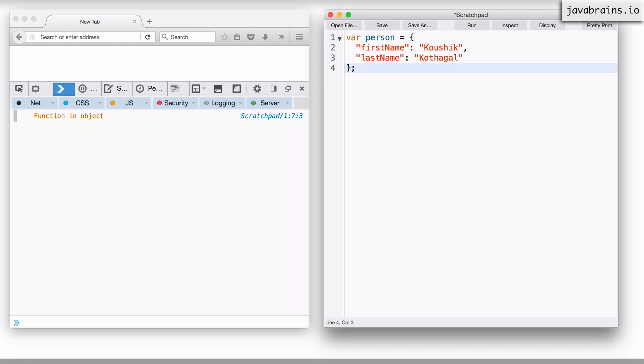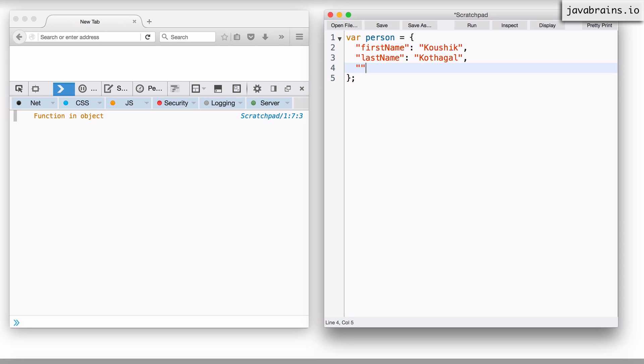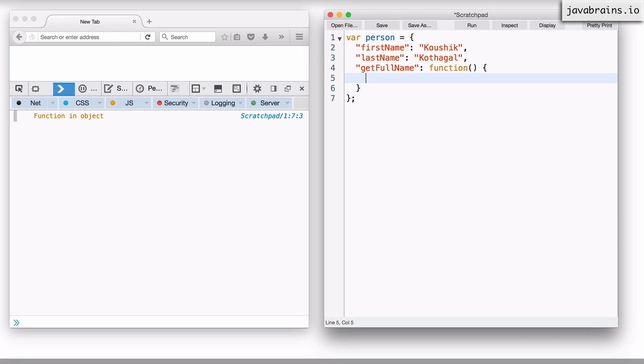Simple object. Now let's say I want to create a method on this to get the full name, first name plus last name. I can just create a temporary method here, which is get full name. It's going to be a function. And let's say I return a simple string for now called not implemented yet.